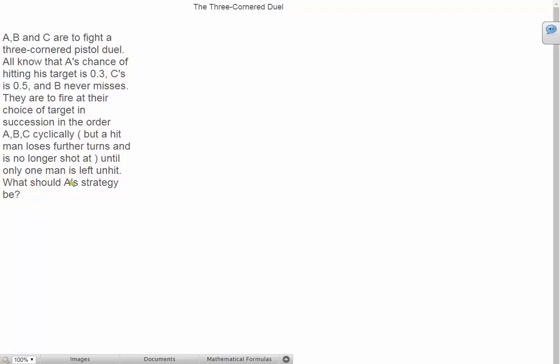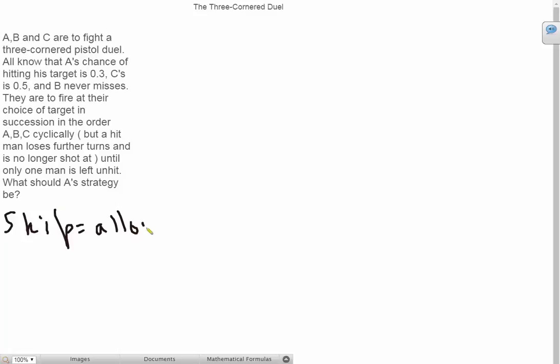What should A's strategy be? Before we go on to solve this problem, we should add something. All of them are allowed to skip their turns. So skip is allowed. Now that we've made that clear let's go on.